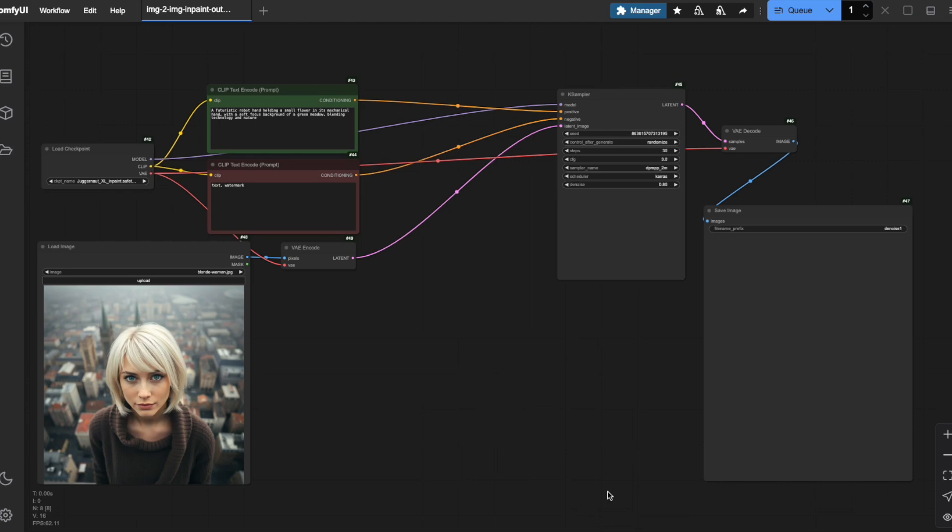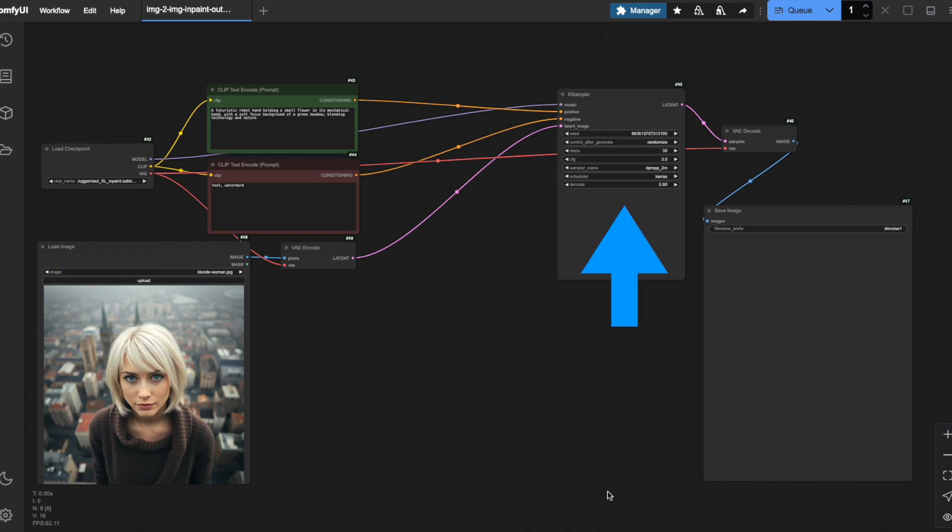In this image-to-image workflow, I've used a new image of a young woman as our starting point. Our goal will be to change her hairstyle. First, I've loaded the checkpoint file containing my in-painting model. I've also adjusted the settings in the sampler node based on the model's recommendations.